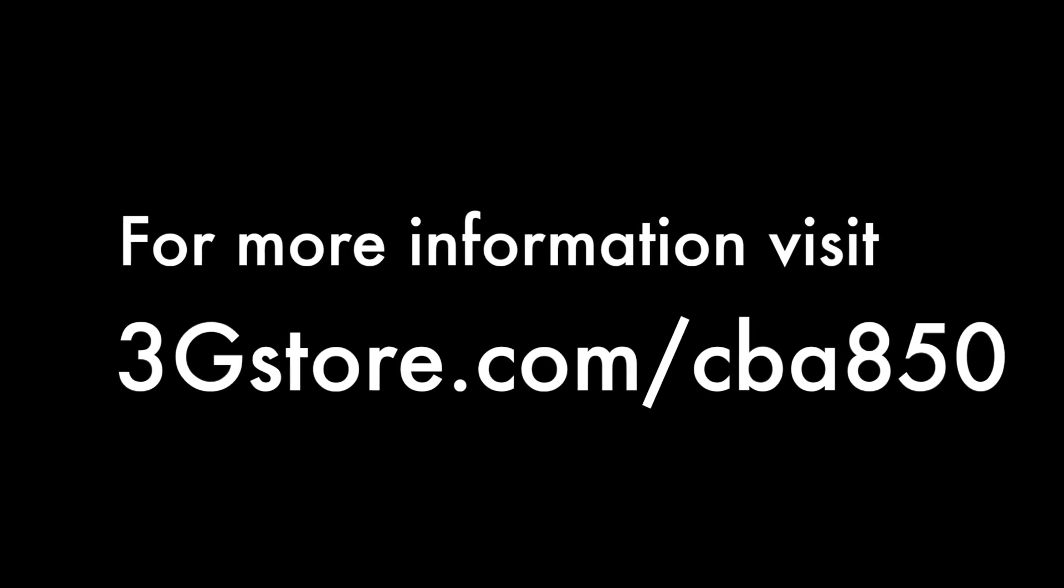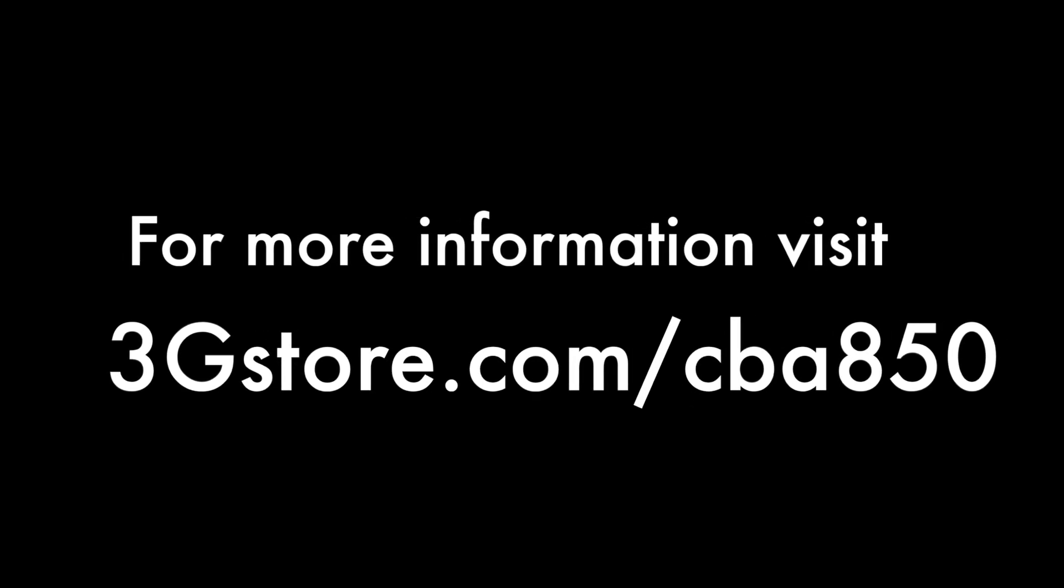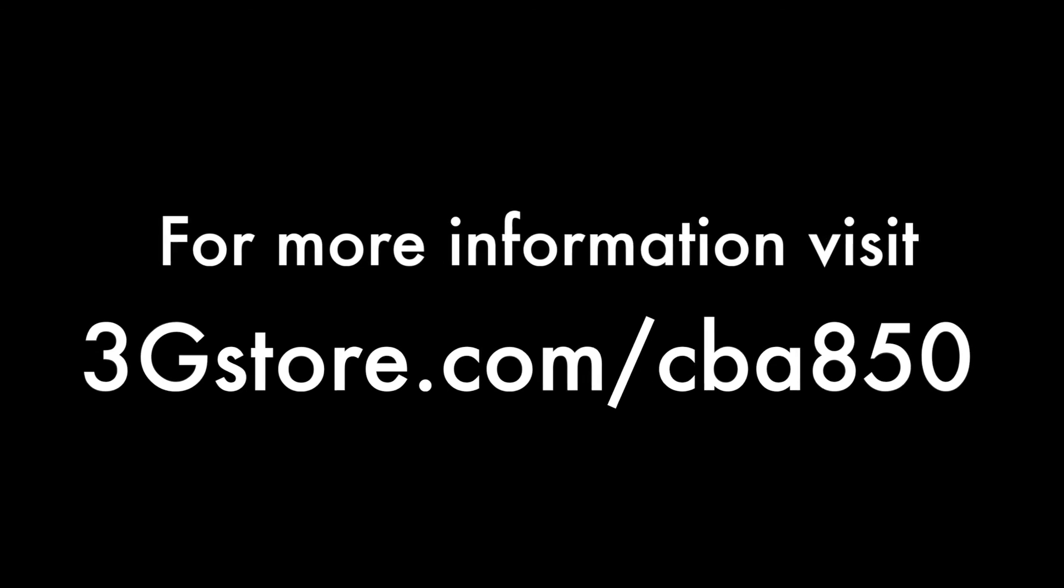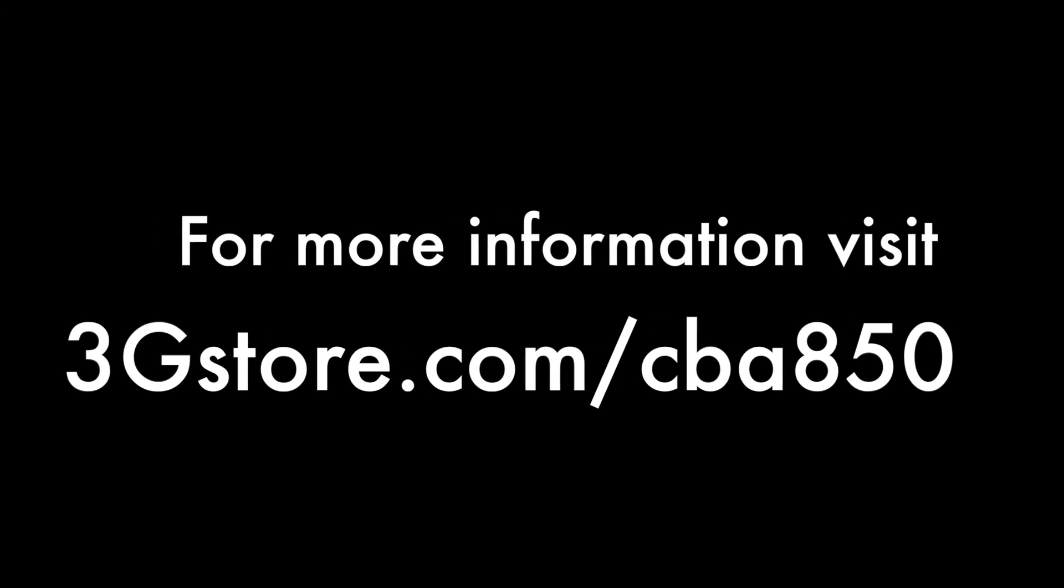For more information on the Cradlepoint ArcCBA850, head over to 3GStore.com/CBA850, and for more videos like this, be sure to subscribe to our channel. Thank you.